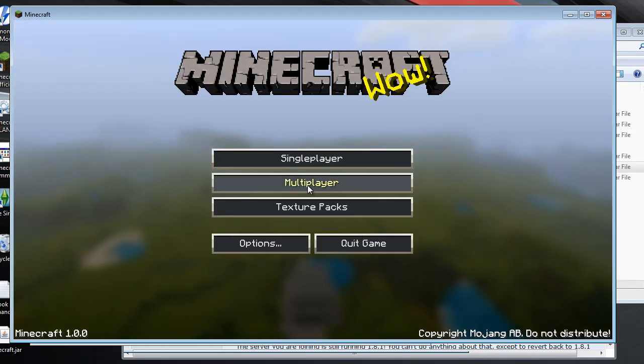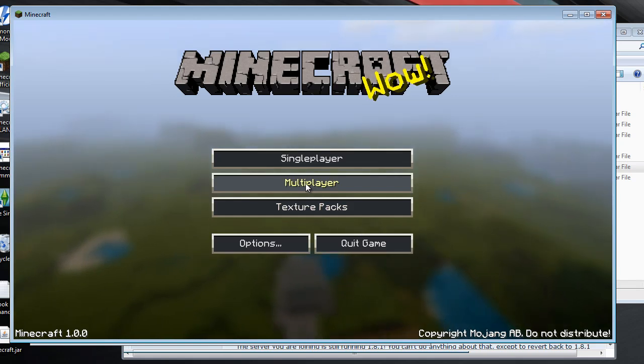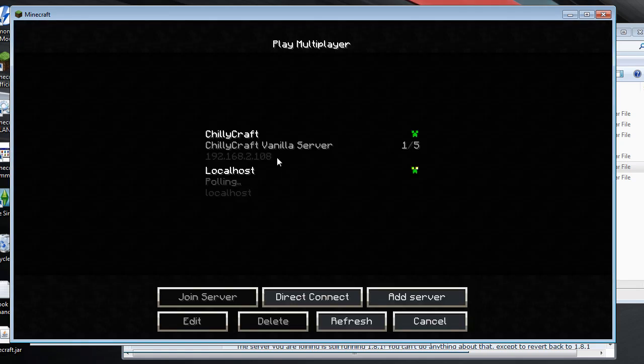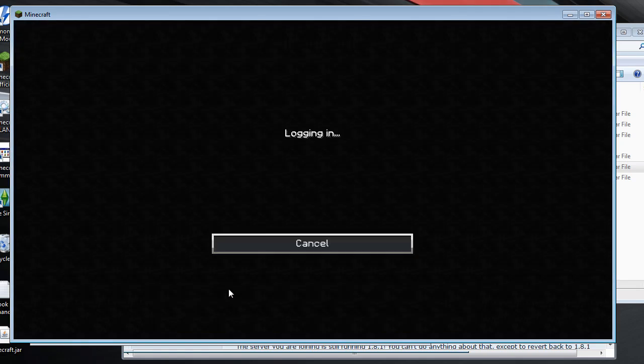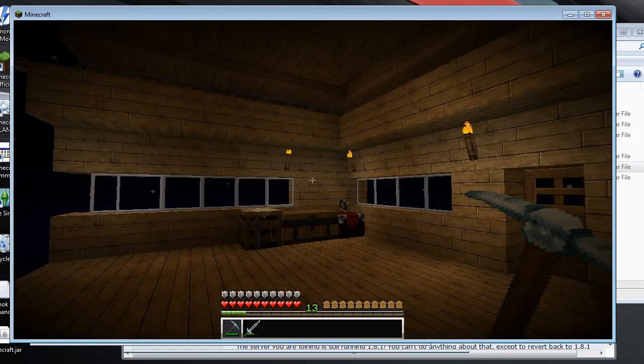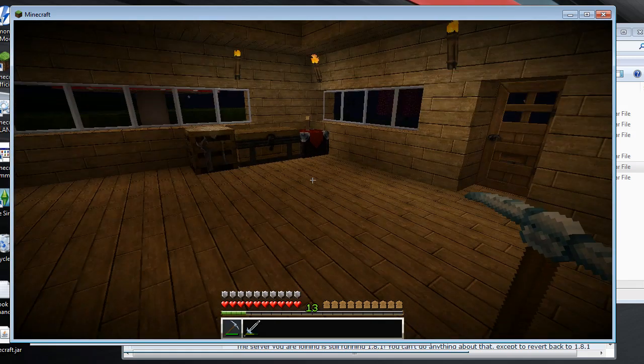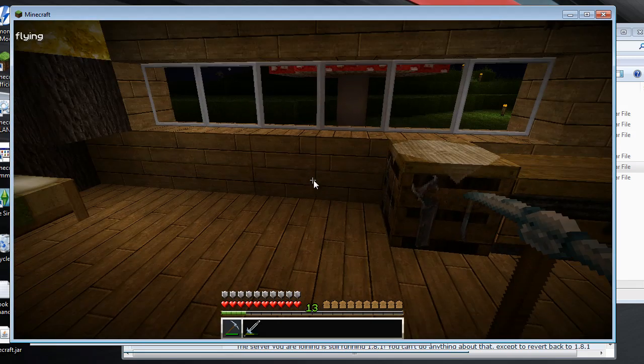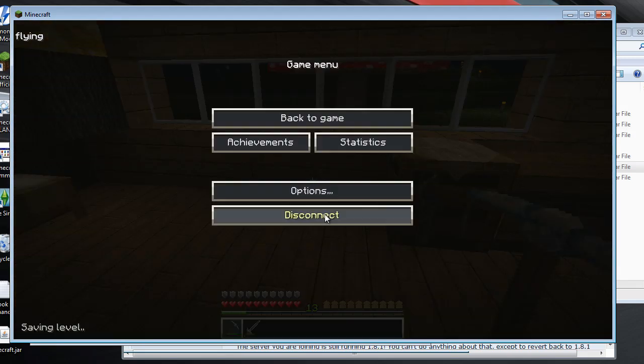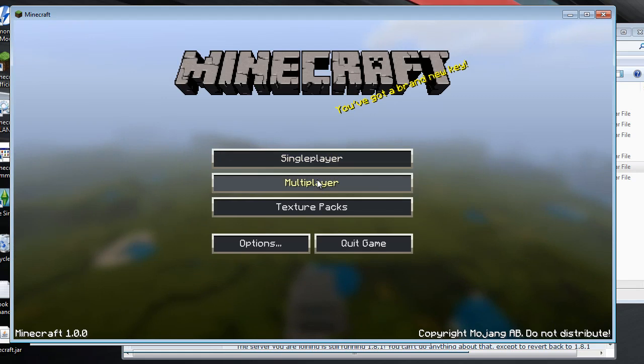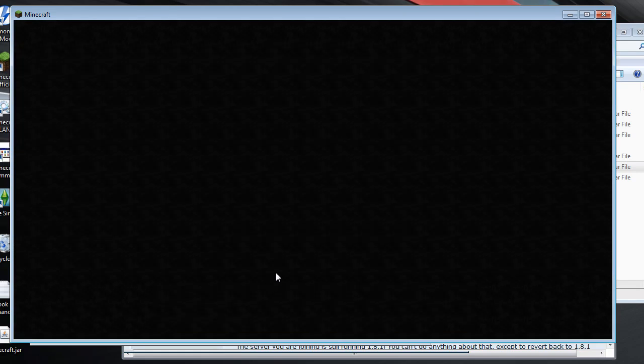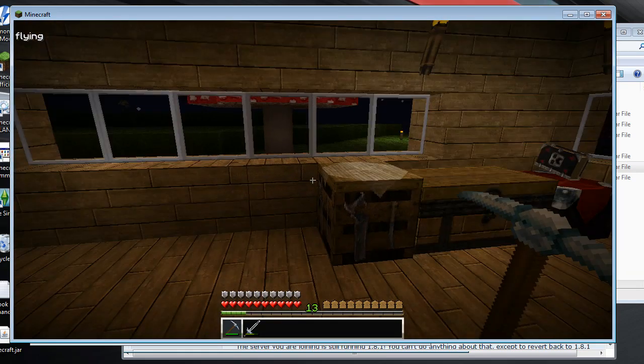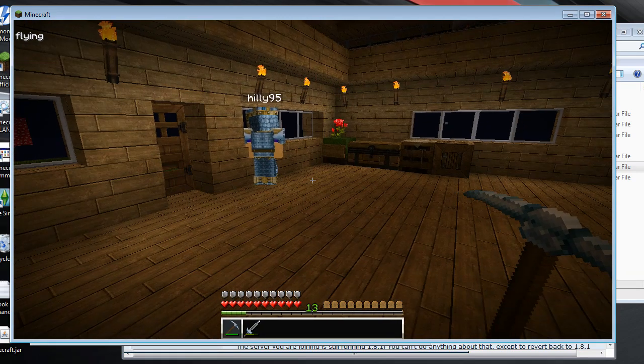This only happens when you're running multiplayer. Seems to be working. I'm going to try it again. Yep, it's working.